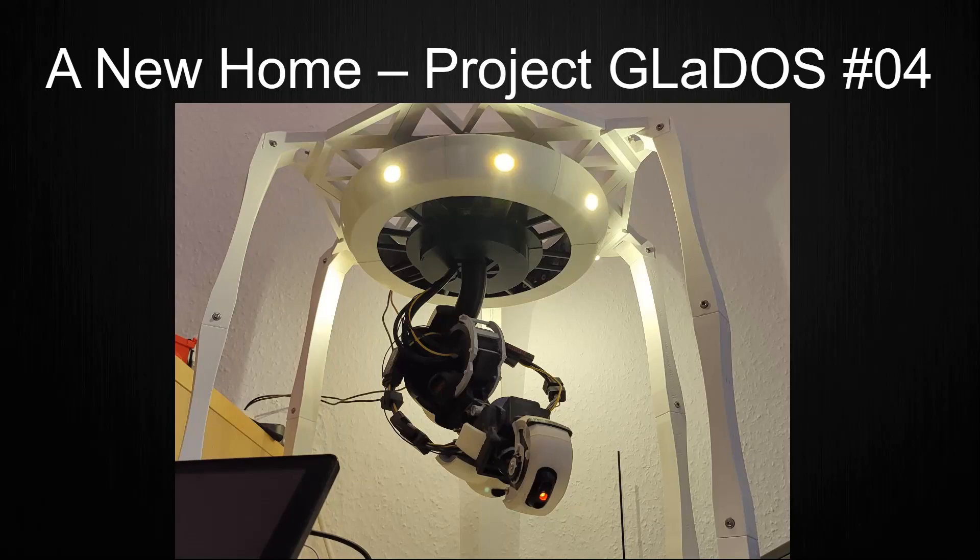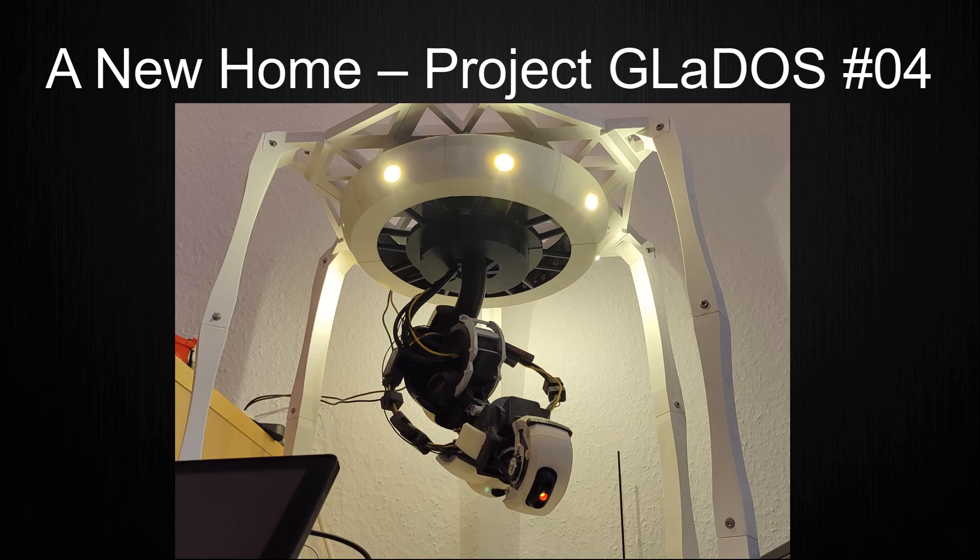Welcome to the next video about my own functioning Gladys miniature. This video will not be about software upgrades, but about some mechanical changes.